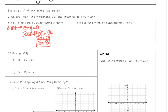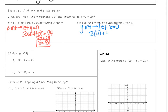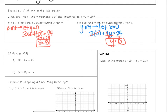Then we want to find the y-intercept. To find the y-intercept, you let x equal zero, because at the y-intercept the x-coordinate is zero. So you get 3 times 0 plus 4y equals 24. That's zero, so if you divide both sides by 4, you get y equals 6. So your y-intercept is 6. They asked for the x and y-intercepts, so I'm finished.